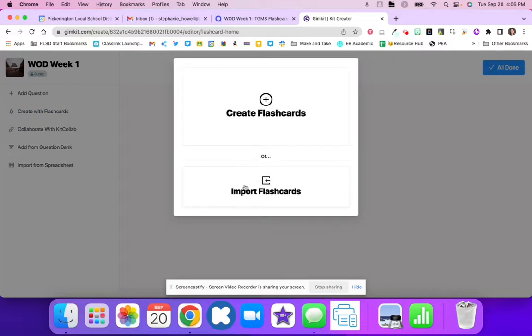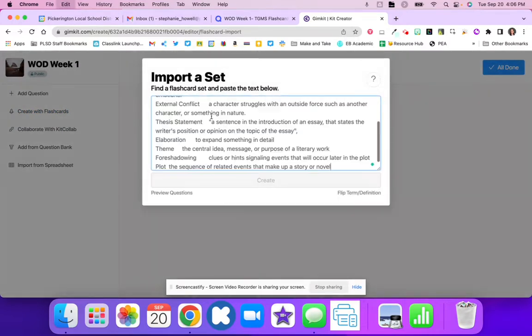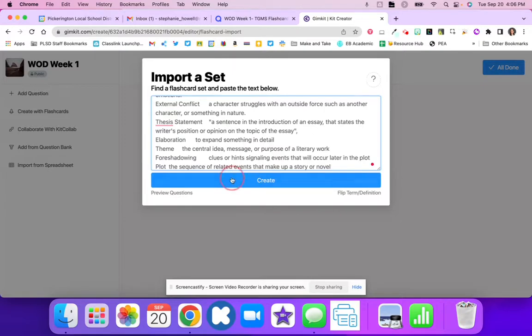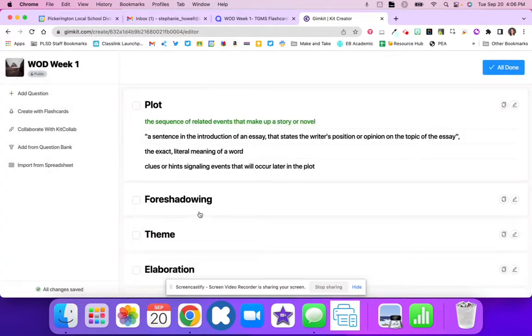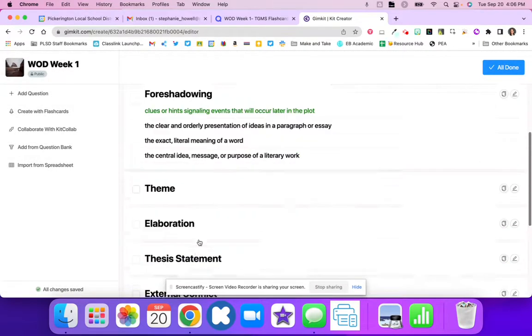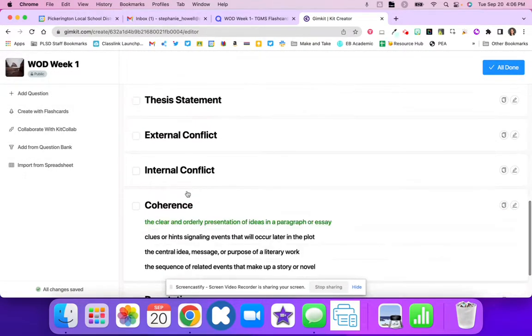Once you create with Flashcards, you're going to click Import Flashcards, paste, and hit Create. It creates your Quizlet activity for you.